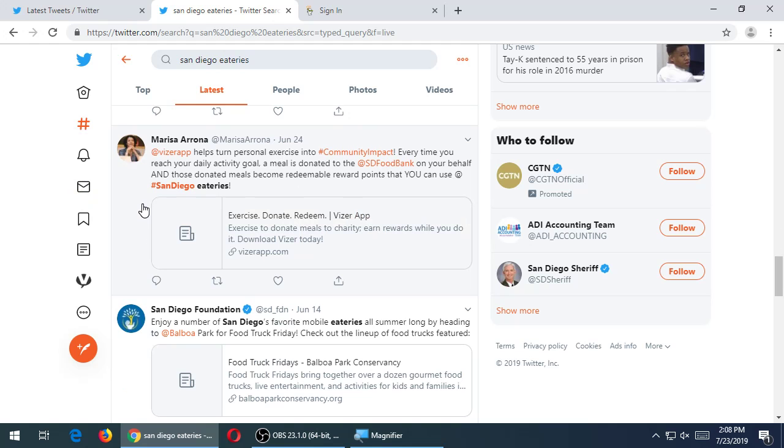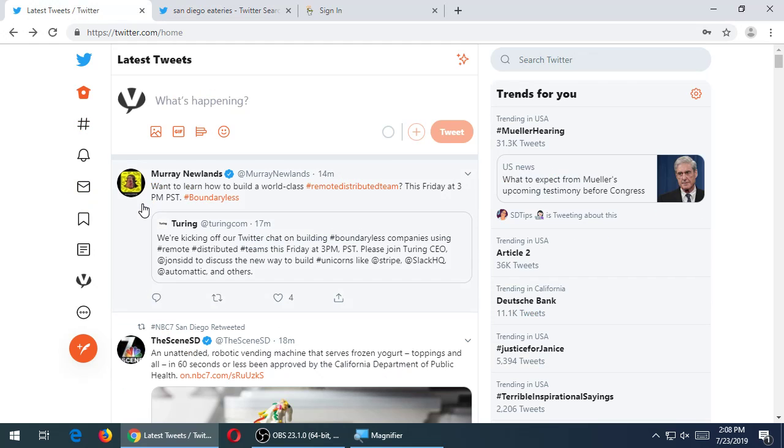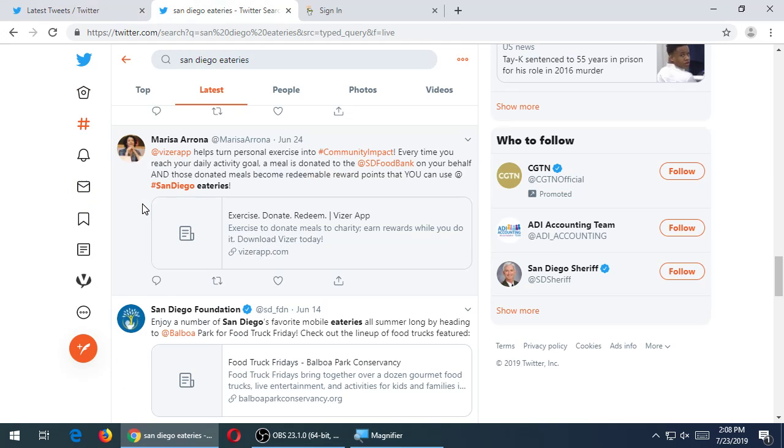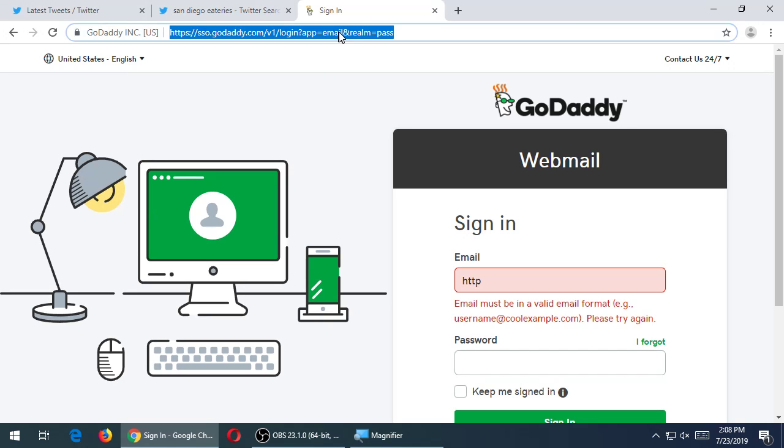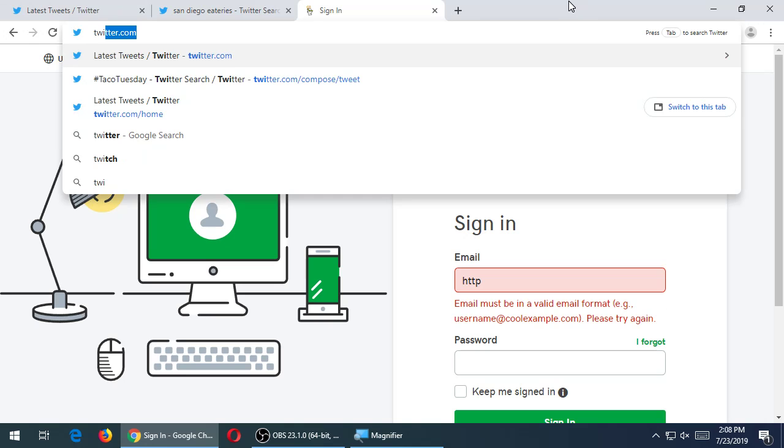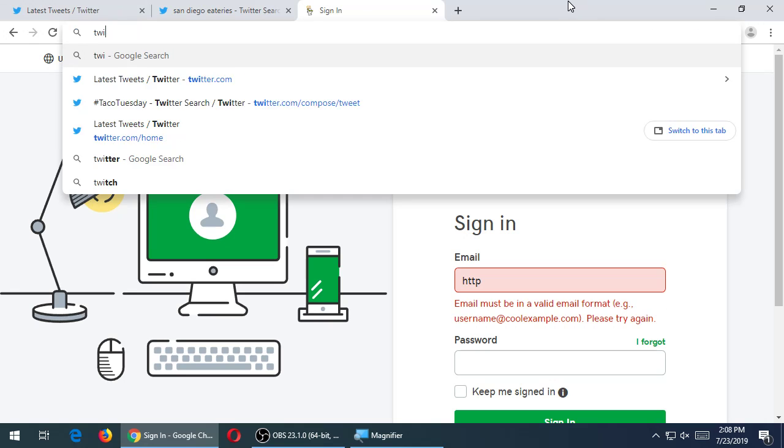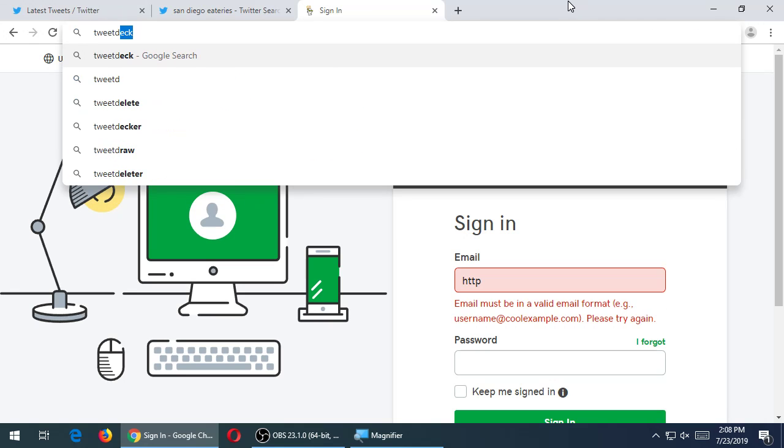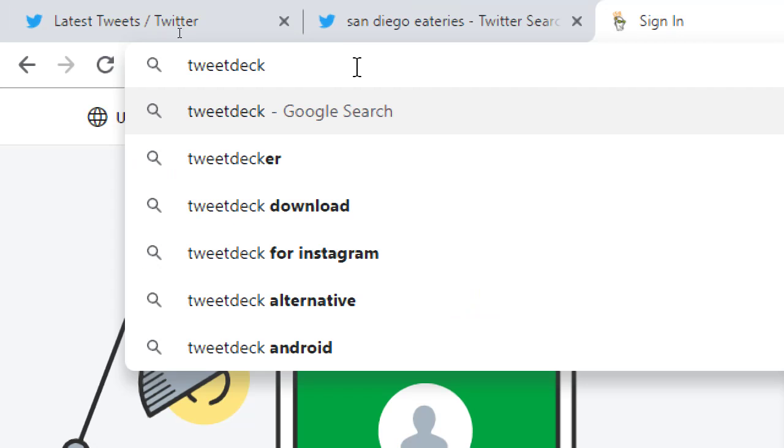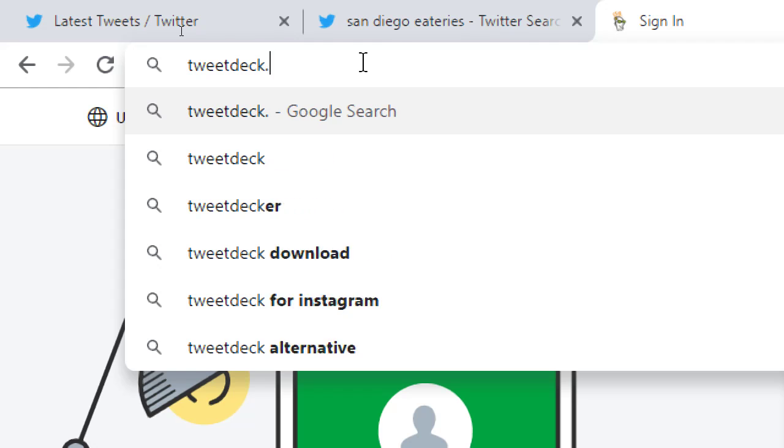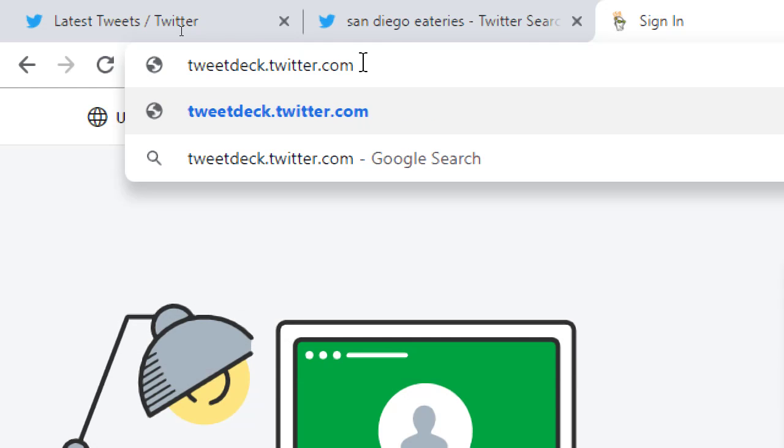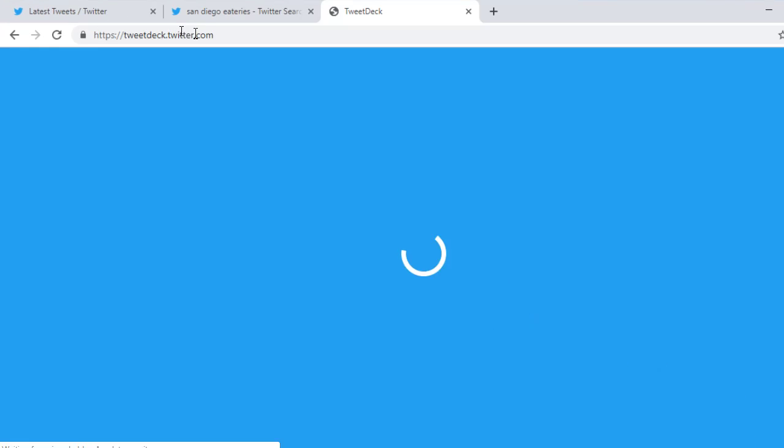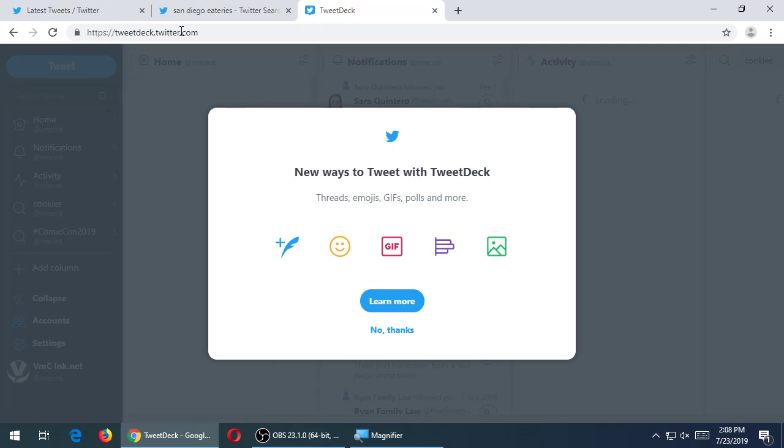Well, a better way than this basic feature that comes with Twitter is to use TweetDeck. Let's check out TweetDeck over here. Let's go to the address, tweetdeck.twitter.com. Now, because I'm using an account that I've already set up, I'm not sure if yours will look exactly like mine.